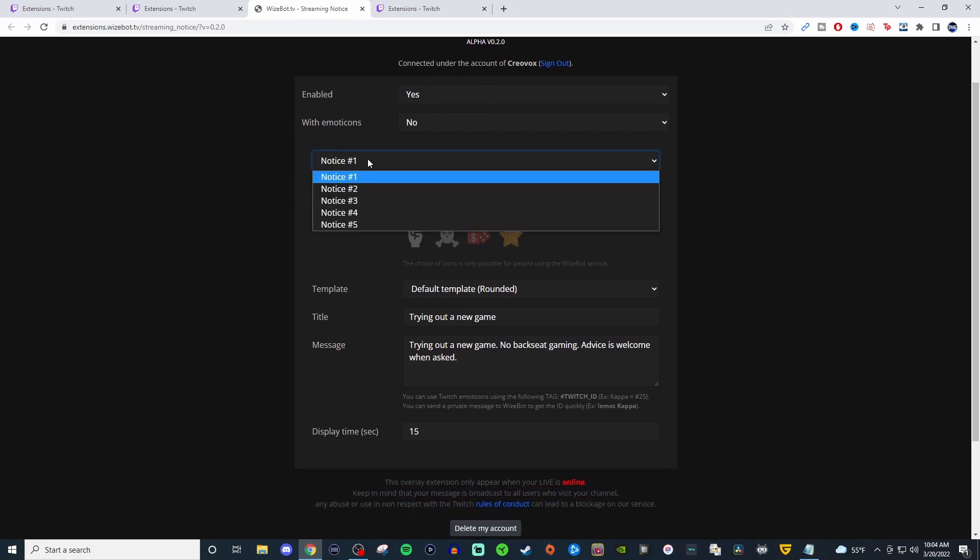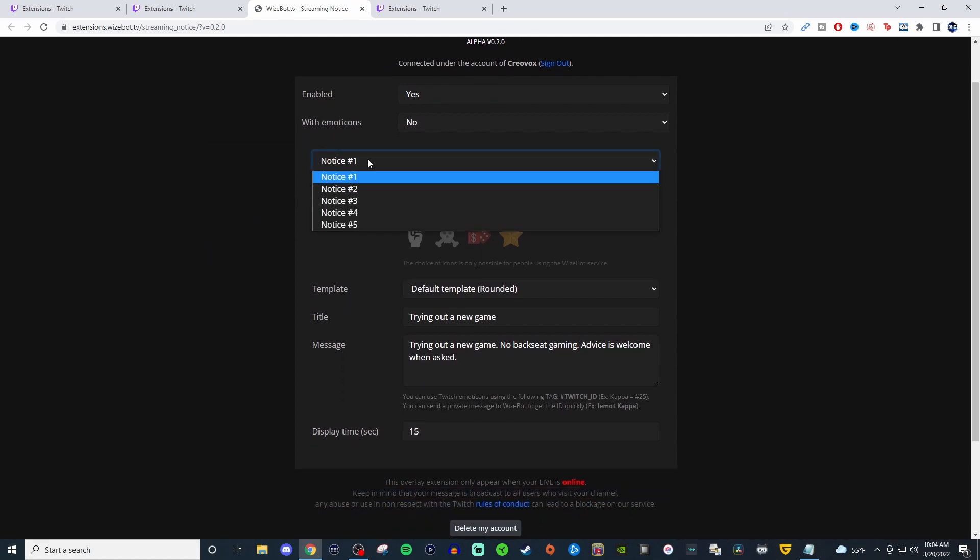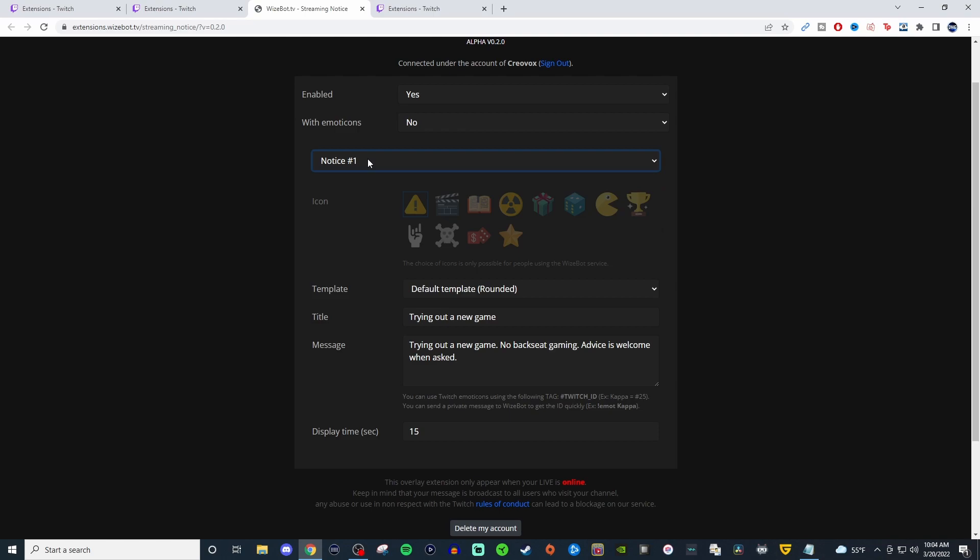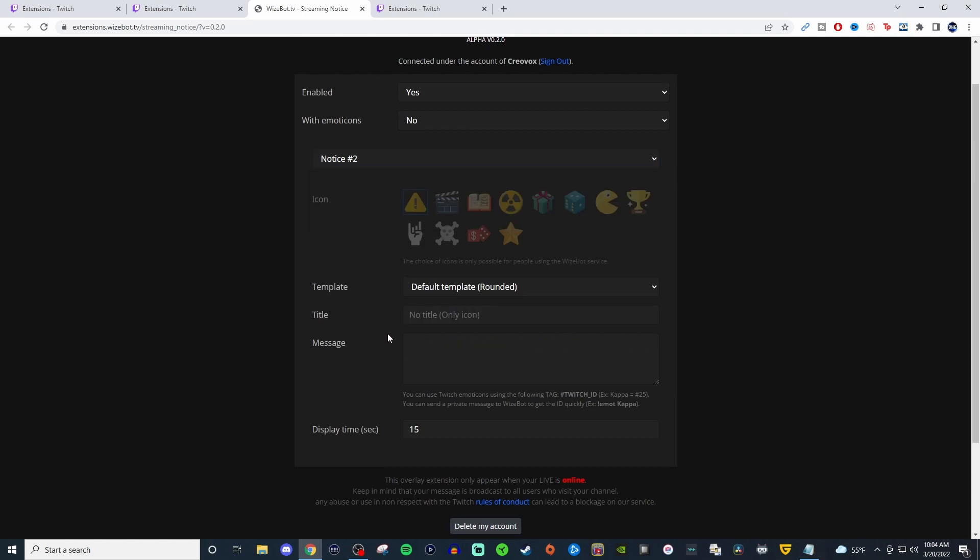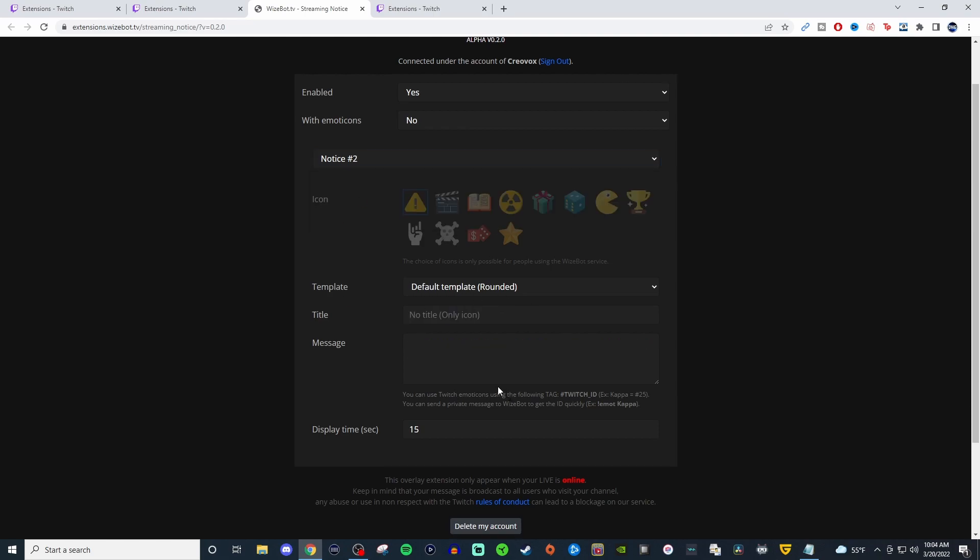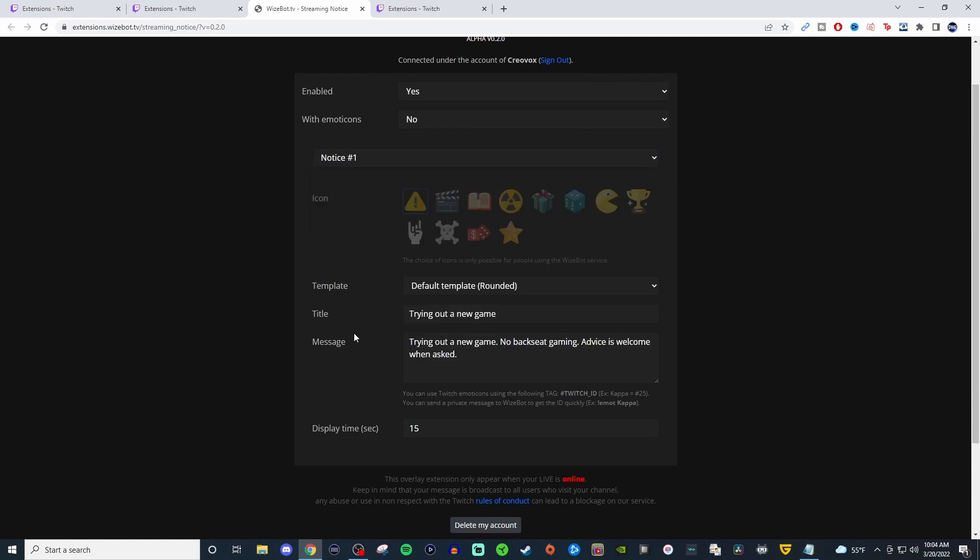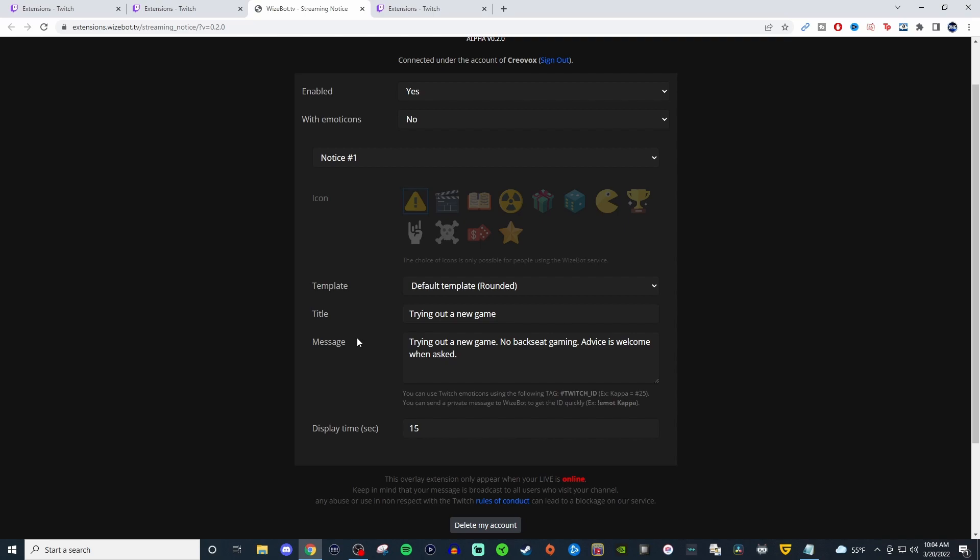So you'll have different notices up to five notices and you can have them be different things. So I made a generic one here, just saying that it was trying out a new game, no backseat gaming advice is welcome when asked. If I go to notice number two, it's completely blank. If I go back to notice number one, then it's back to what it was.